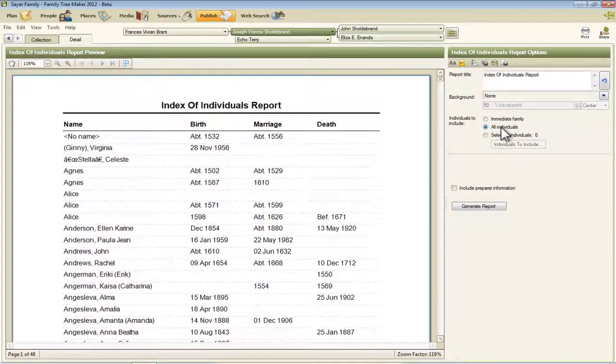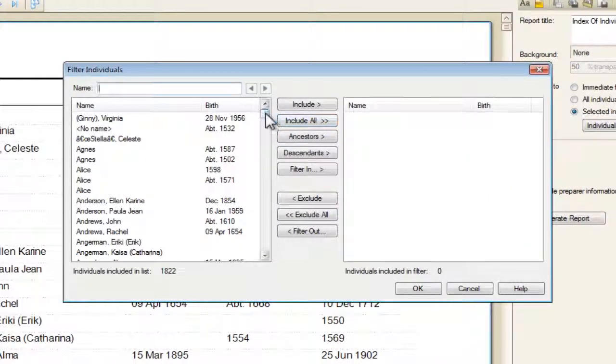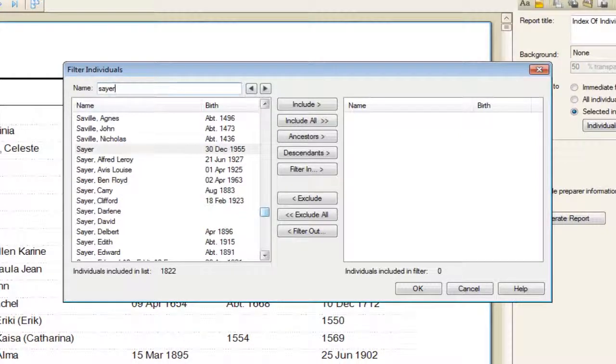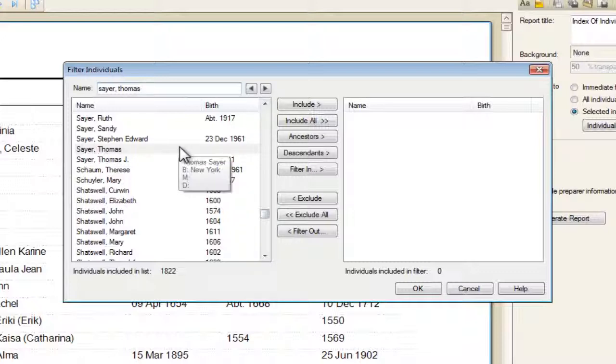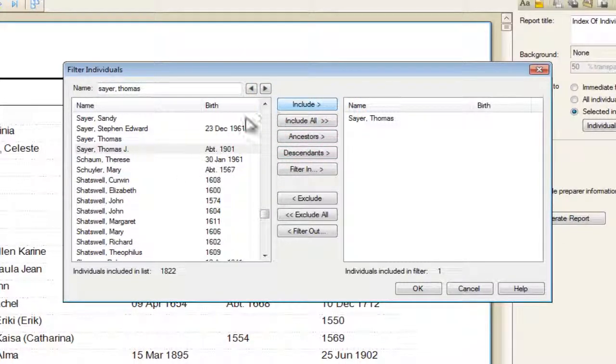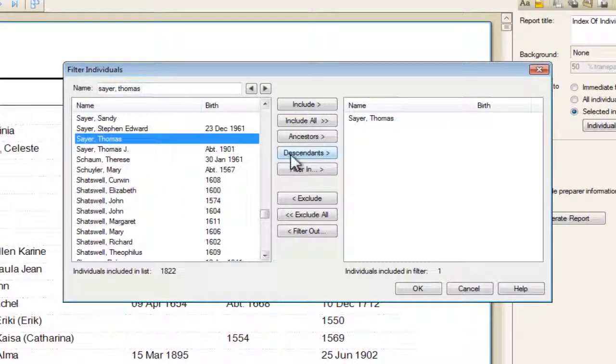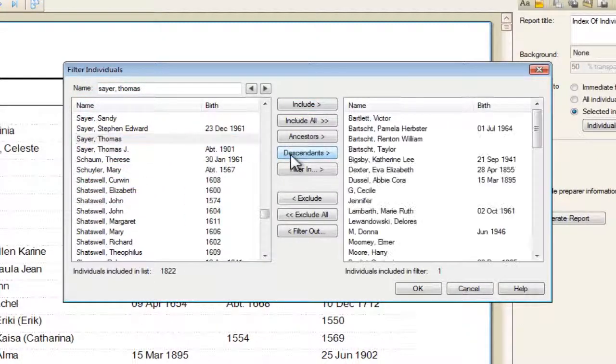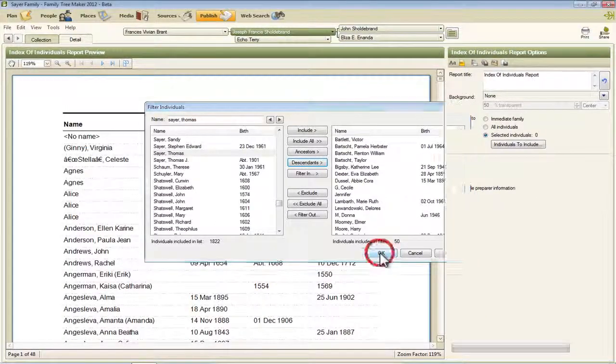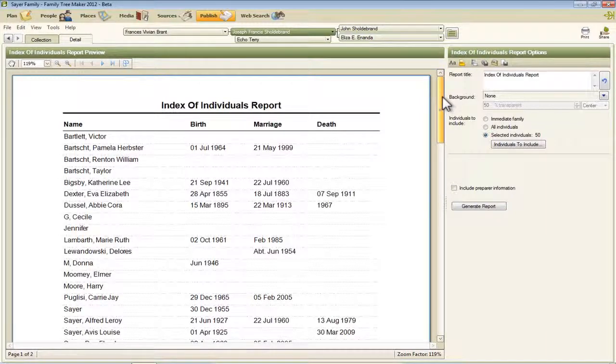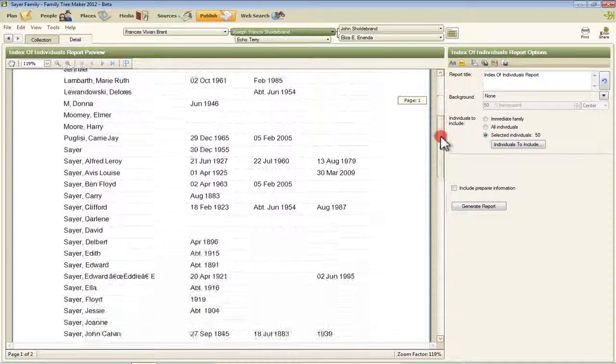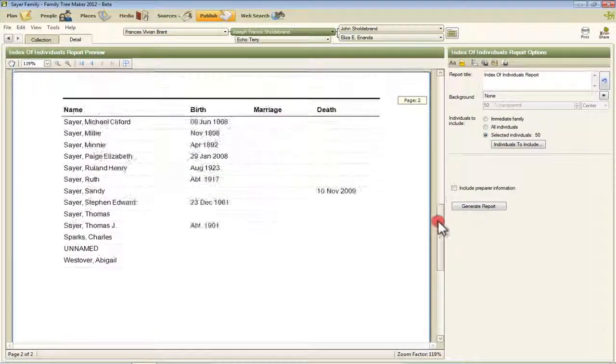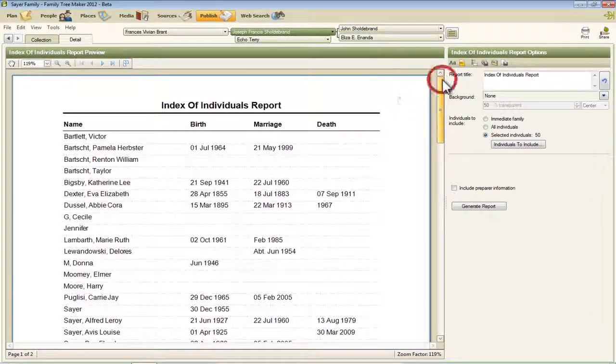And the last option is to select specific individuals. If I select that, I can do something like maybe I want to have a list of all the descendants of a certain person in my tree. This is one of my treetops, so if I include that person and all of that person's descendants, and click OK, then I have an Index of all of those individuals that have descended from that person that are in my database.